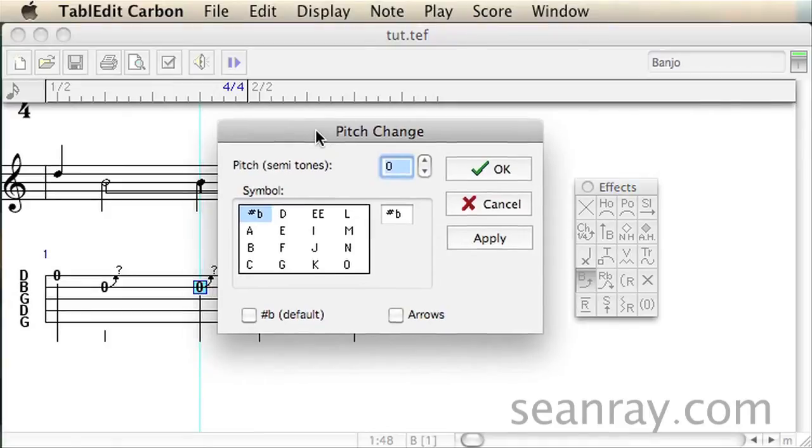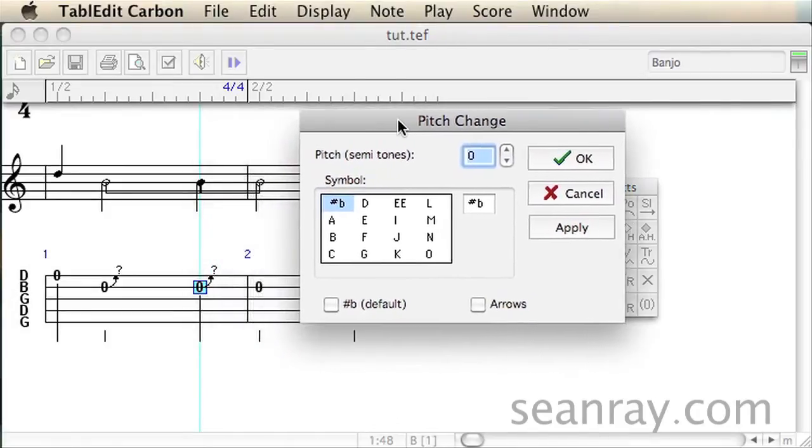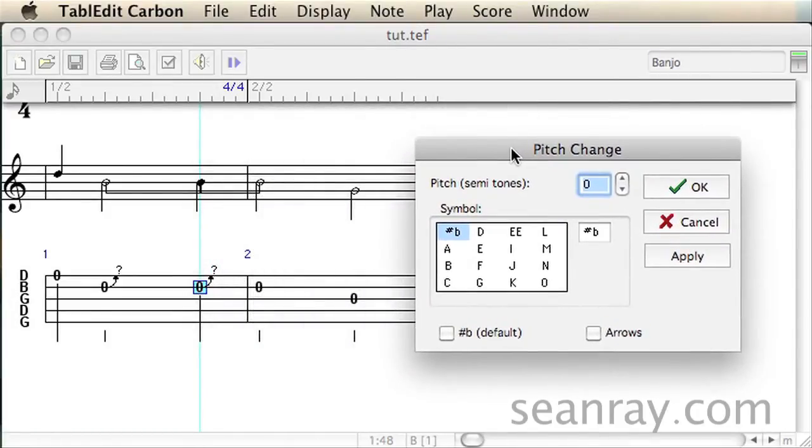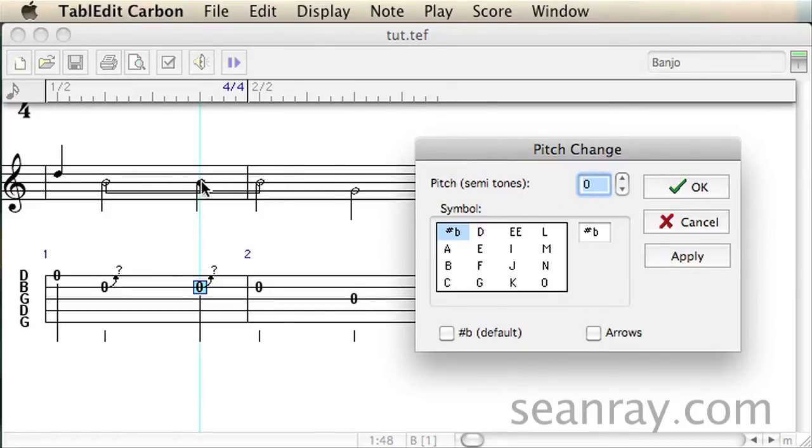The keyboard shortcut is command H on a Mac or control H on a PC. Now we need to change the selected B note to an A note to represent the effect of the tuner being engaged on the previous note. Drop the pitch two semitones or half steps.